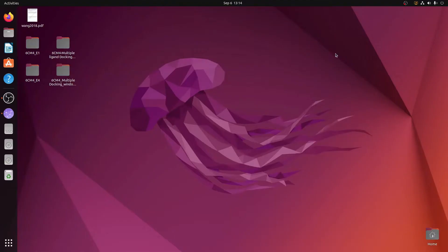Welcome back to my unplugged sessions. In this session I will explain how you can correctly install UCSF Chimera into your Linux system, and once you have made use of the entire program, if you want to uninstall it, what is the correct procedure.